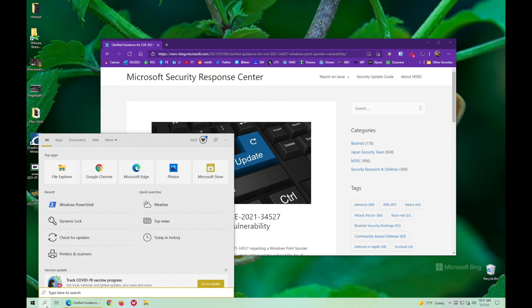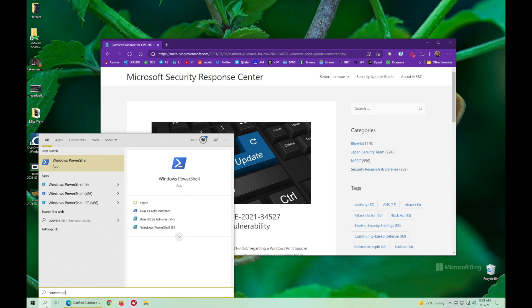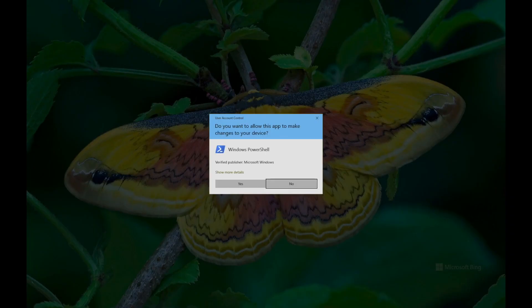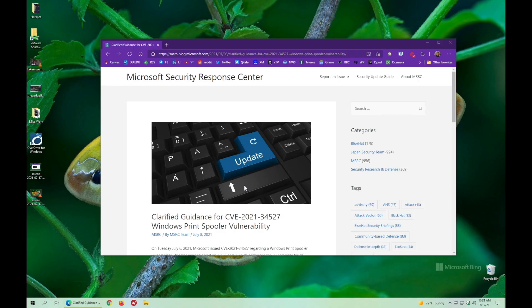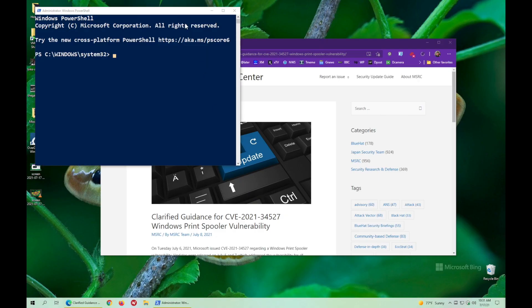So you want to launch PowerShell and make sure you run it as administrator, which means that it's going to then prompt you to grant permission. Yes, you want to do that.